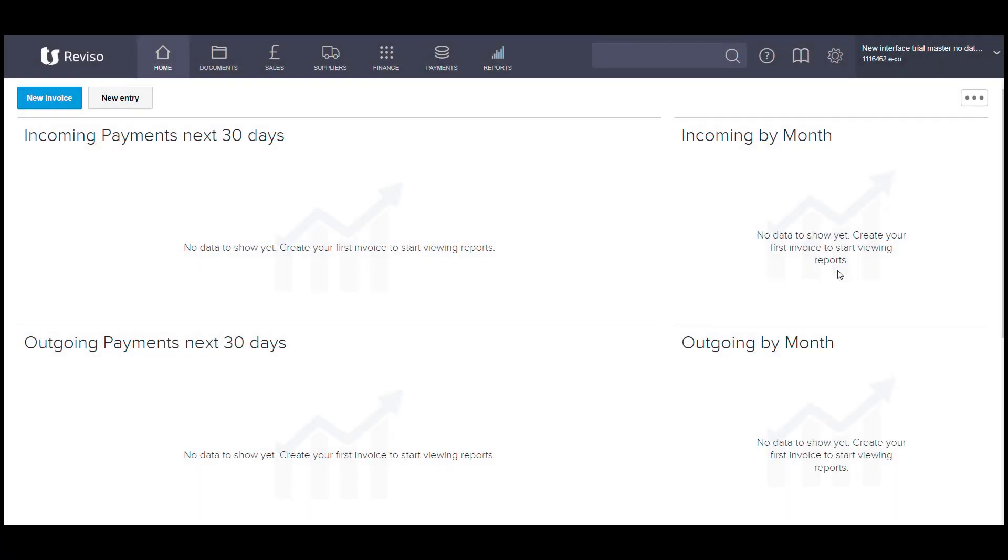If you're coming from another system, bringing forward your information into Reviso has never been easier. You can import your opening balances and your aged creditor and aged debtor information at the same time or individually, should you so wish.